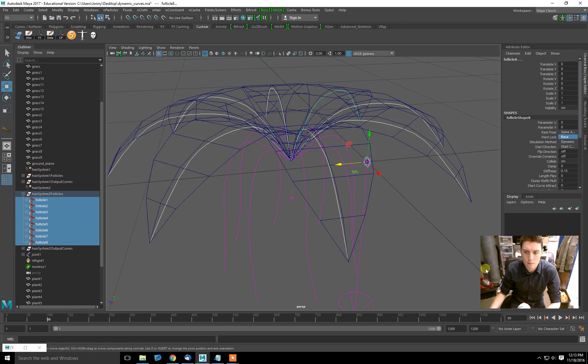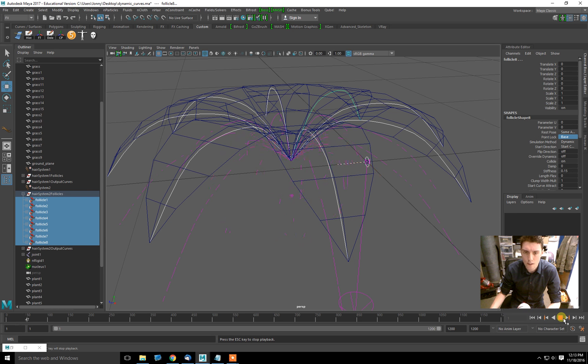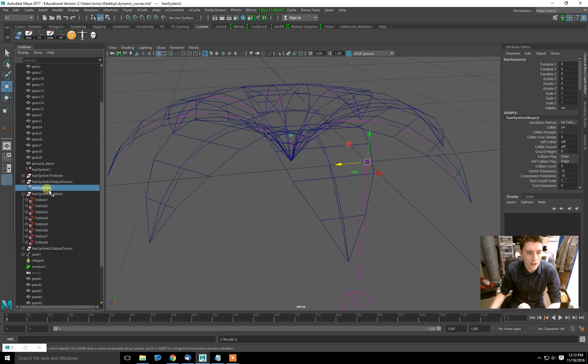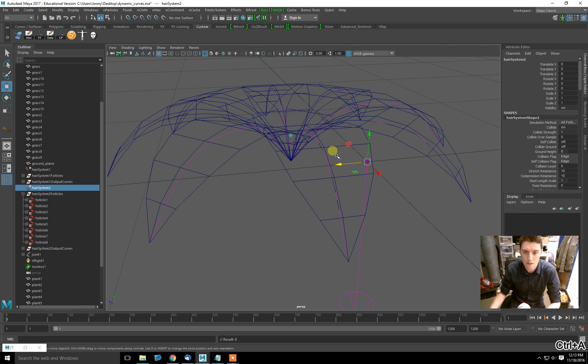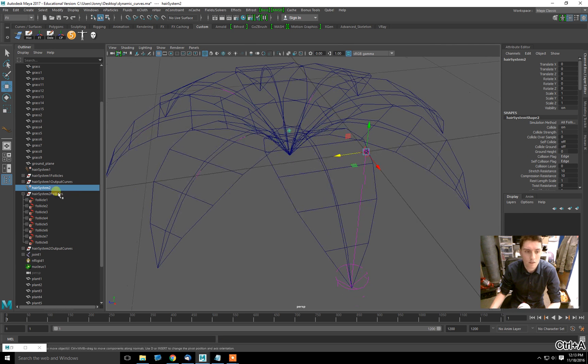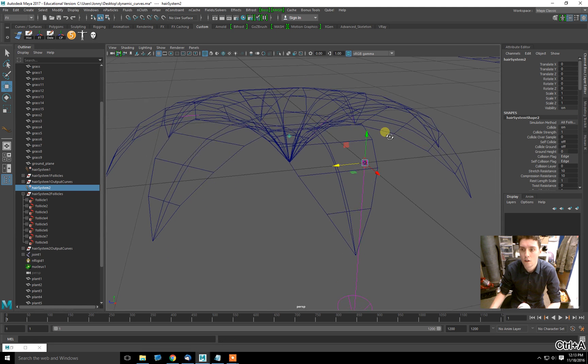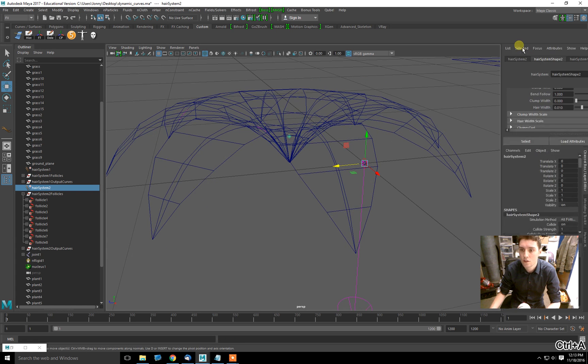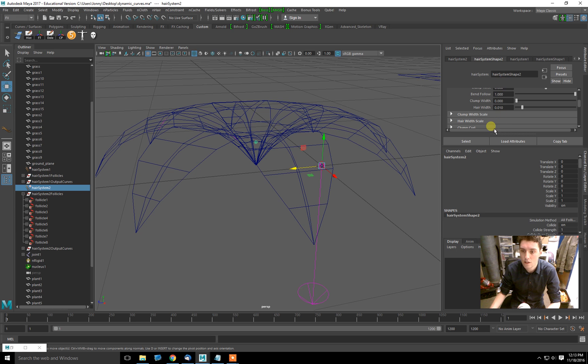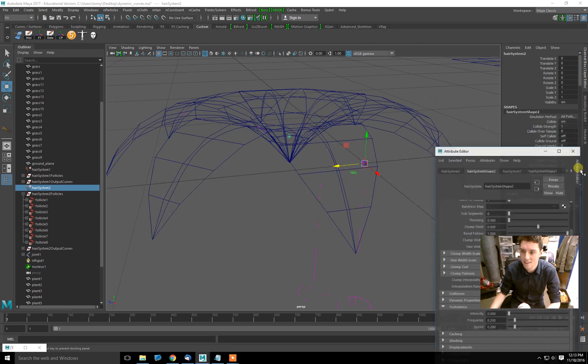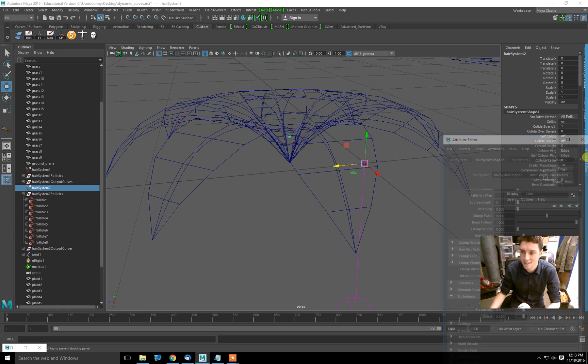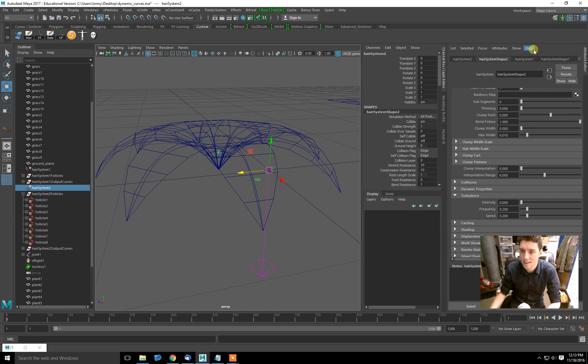Let's make them behave a bit differently because it's a very droopy plant. It looks like it hasn't been watered in a while. So what I'll do is go to my hair system which is driving the settings for all these different follicles. I'll go into my attribute editor.